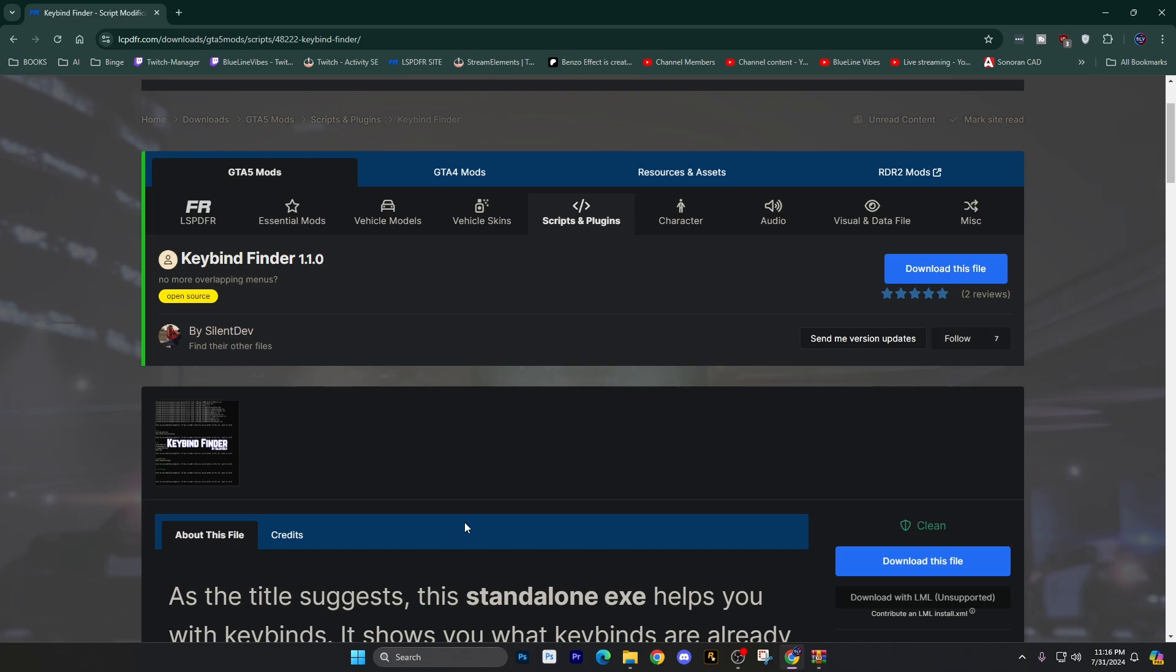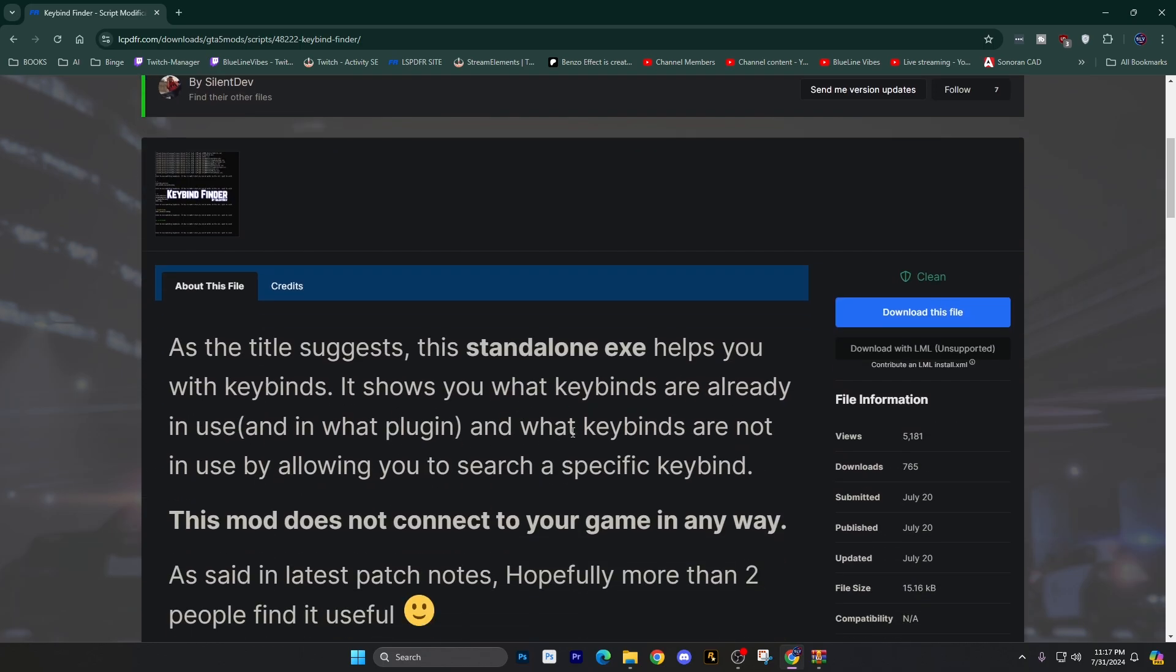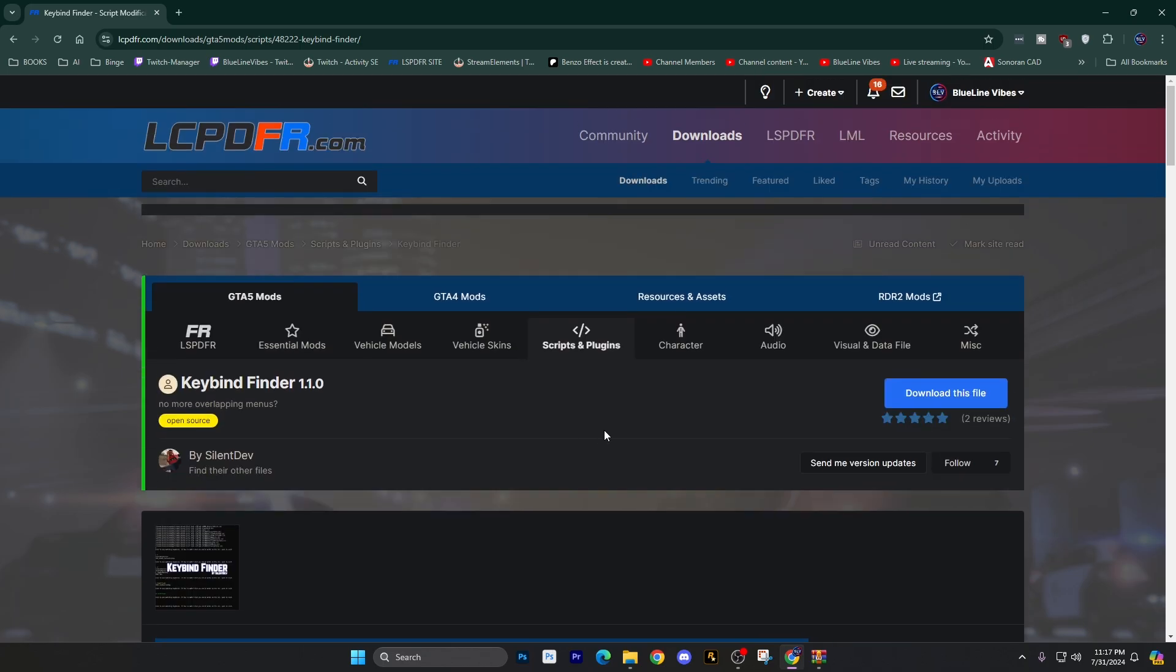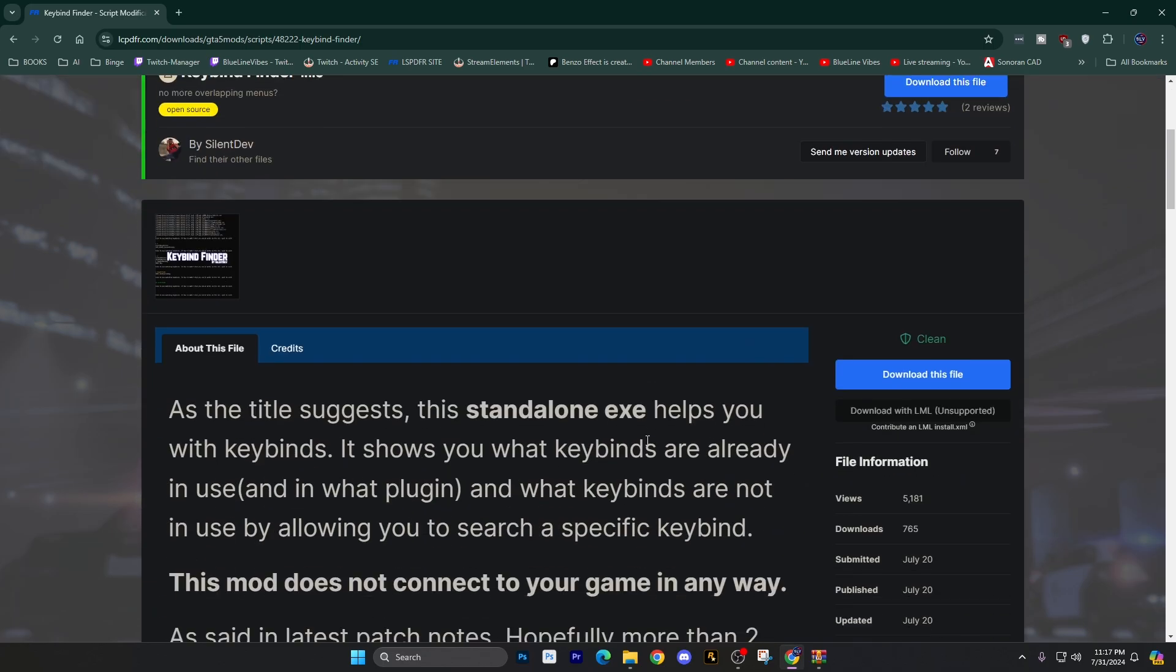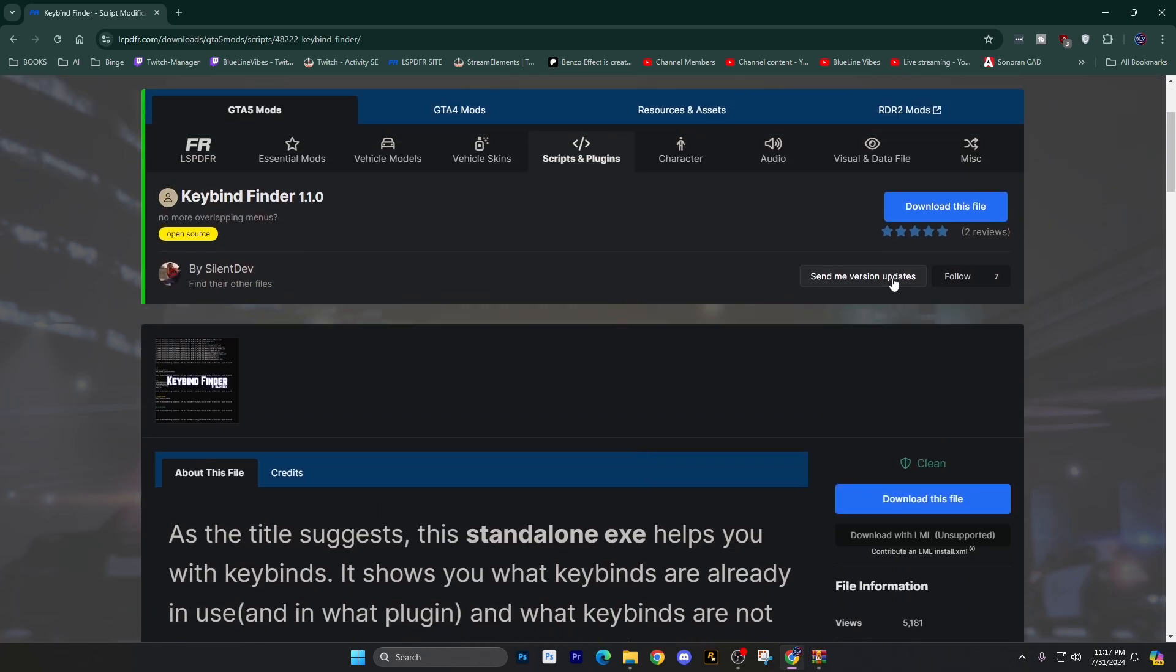So what this does is it helps you identify which keys are available as you start selecting keys. It'll tell you what's bound to what. So it's pretty cool. It's a standalone exe, which means it goes in your main game directory and that is it.